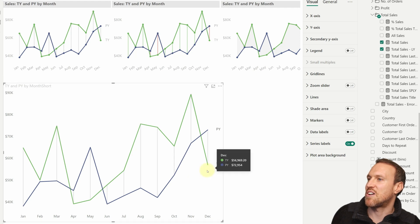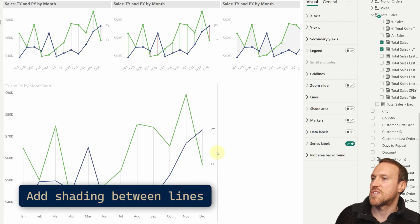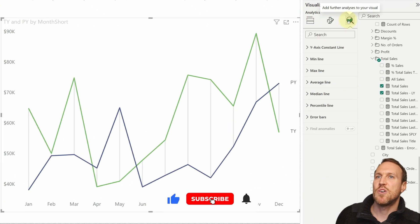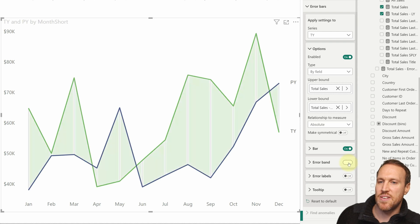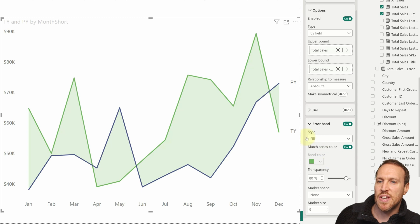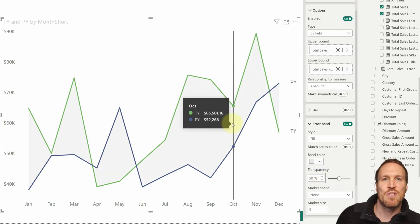Now we can see it all matches up. To change these lines into shading, take a copy, and go back to Error Bars. Instead of Bar, select Error Band, then uncheck Bars. You now have a shading area, driven by the series color. Switch that off, choose light gray — it will appear very light because the transparency is high, so move transparency down to 50. Now we have our shading, and it's as simple as that.